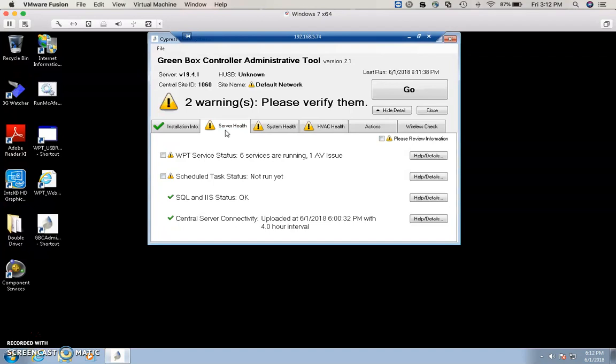Next tab is Server Health. Server health has to do with the connectivity between the web page and the data in the SQL server. SQL and IS are both running, which is the most important part.